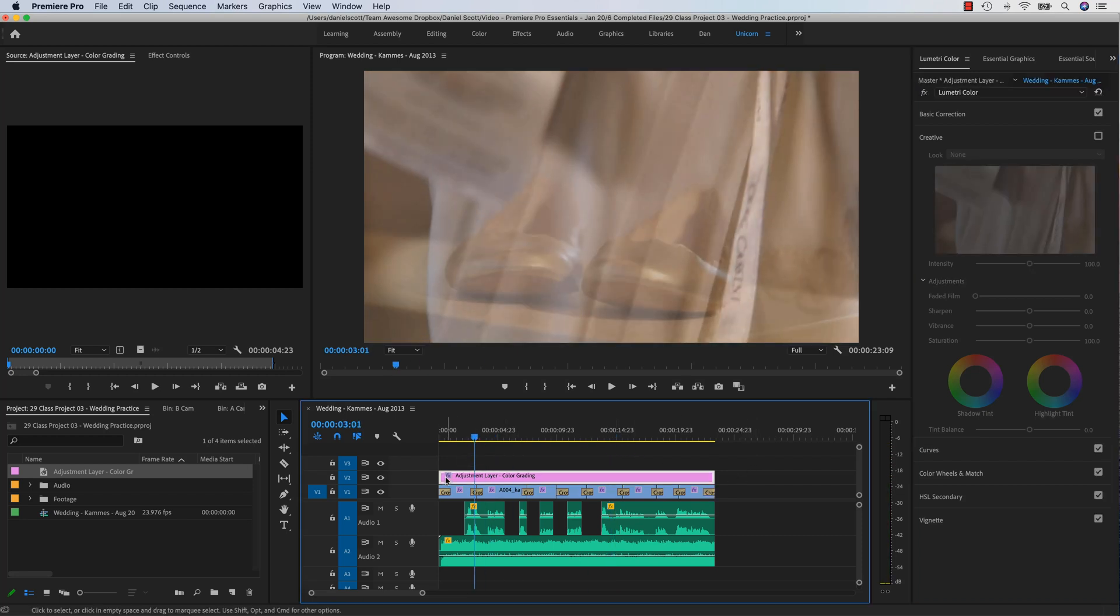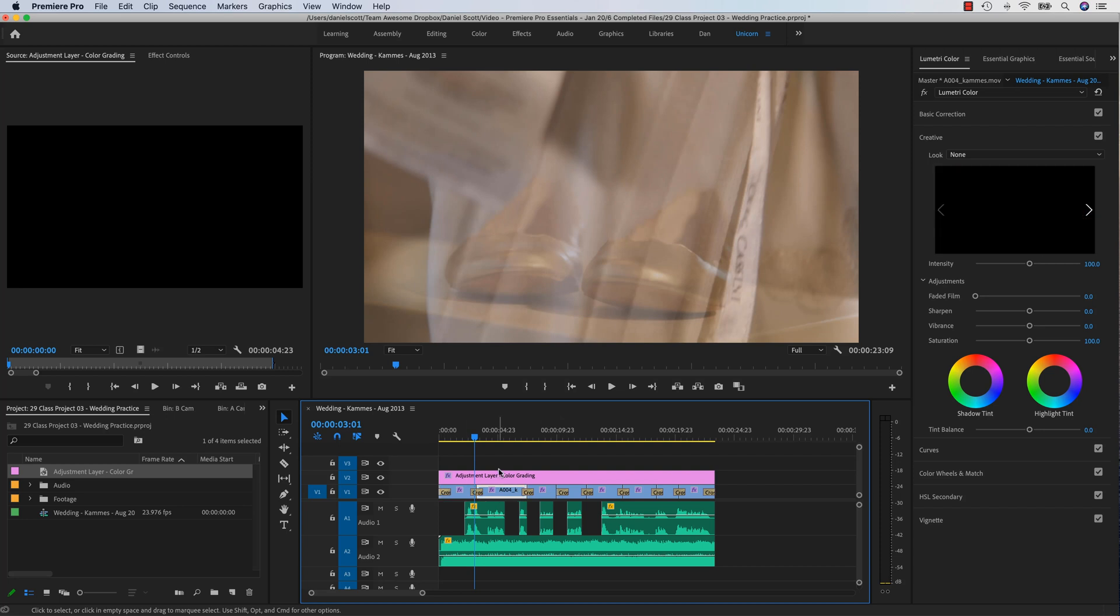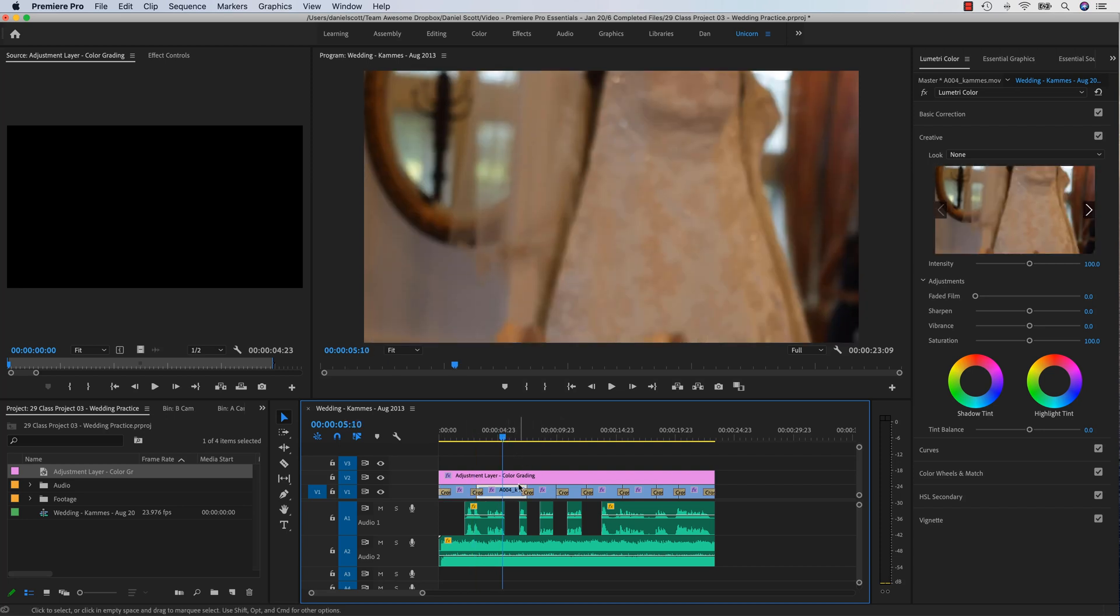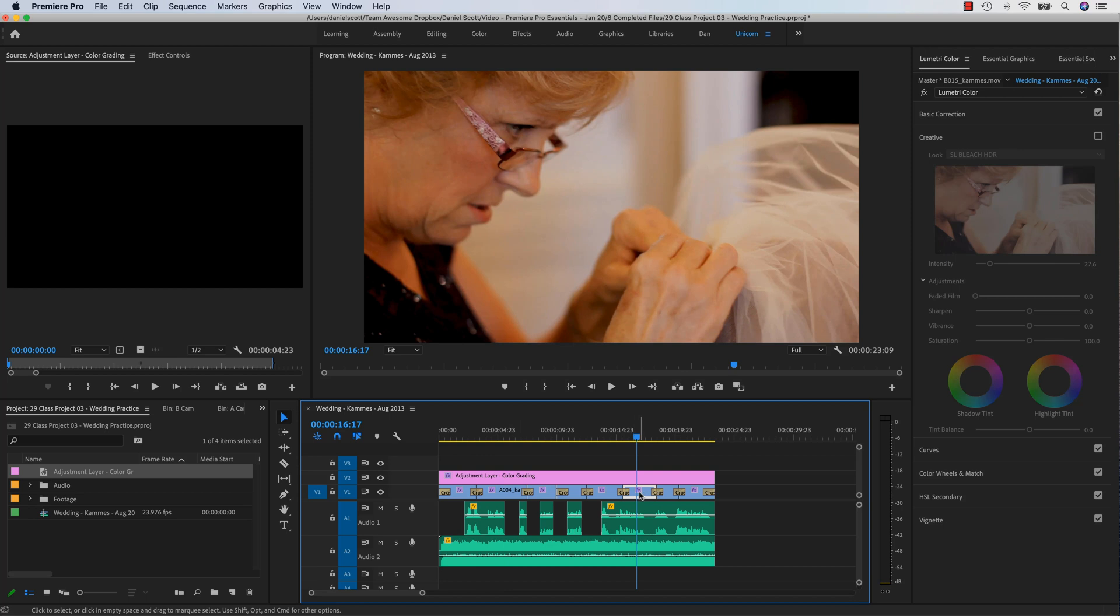Because we can apply it just to this one Adjustment Layer and it will cast its Color Grading goodness across them all. It's best to color correct each individual clip unless they are all shot in the same scene. Like a lot of my how-to videos, nothing changes, so I can do it for the Adjustment Layer. But often you need to correct for every single clip because they're all shot in a different room from this one, potentially.